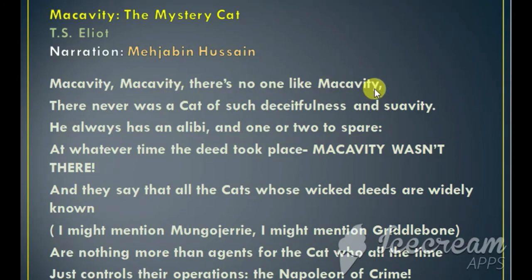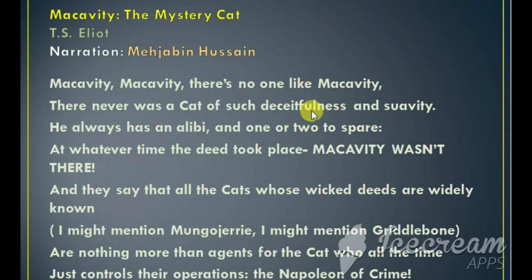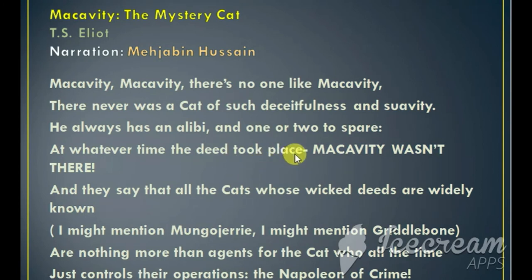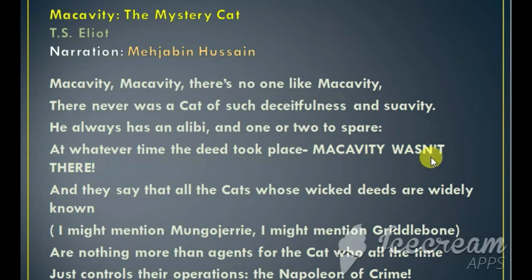Macavity, Macavity, there is no one like Macavity. There never was a cat of such deceitfulness and suavity. This is a very clever cat, full of deceit — he can cheat and fool others very easily and there is nobody who can compete with him. He always has an alibi, and one or two to spare, so it is very difficult to catch the cat red-handed. And at whatever time the deed took place, Macavity was not there — the cat responsible for that deed can never be found.